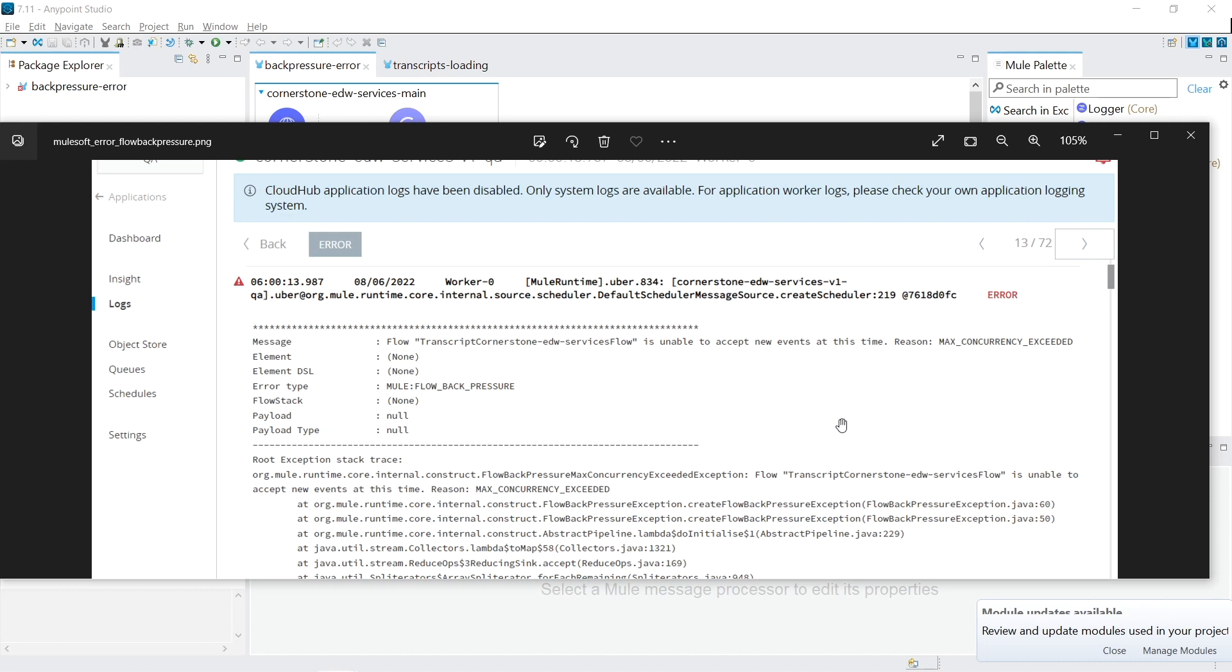So the record count in Cornerstone was more than the number of records inserted inside the database. When going into their MuleSoft logs, they found this error: Flow flow name is unable to accept new events at this time. Reason max concurrency exceeded. And then the MuleSoft error type was mule flow back pressure. And that's when they approached me to try to understand what this error message meant.